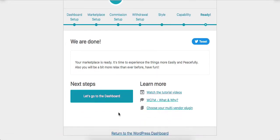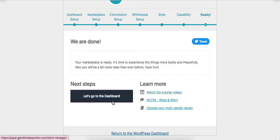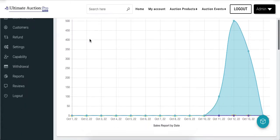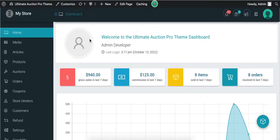Now let's click on this button — it will open the WCFM dashboard for admin. Here is the WCFM admin dashboard. There are many tabs displayed in the left sidebar. Let's check the basic options related to the auction product.